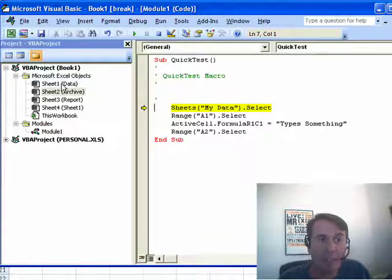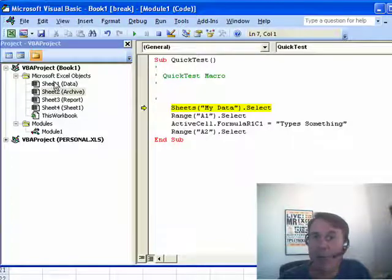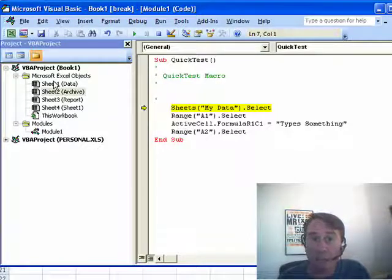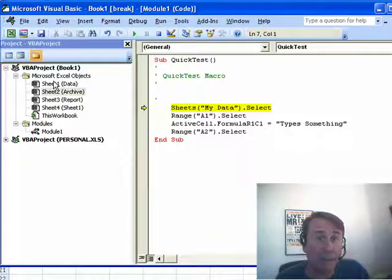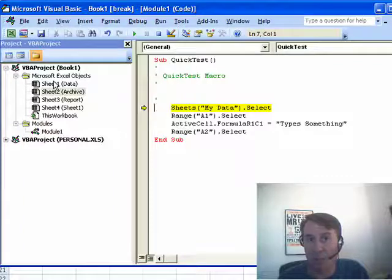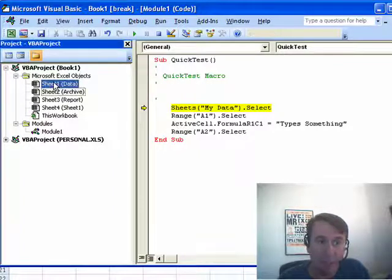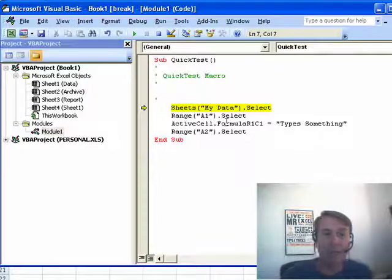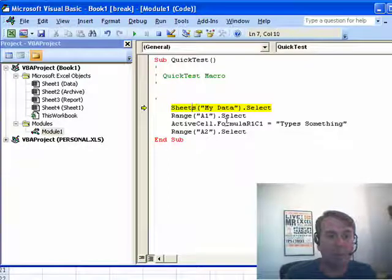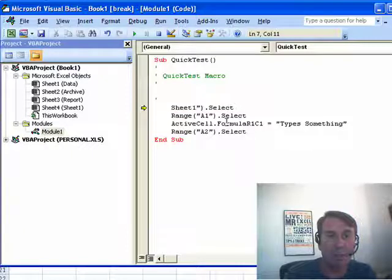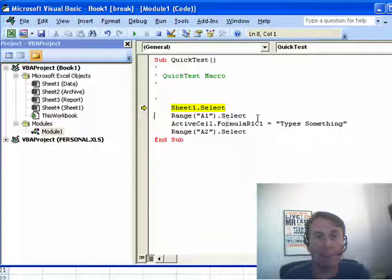But there's another name, Sheet1, Sheet2, Sheet3, Sheet4. These are the code names, and the beautiful thing is, Microsoft assigns these code names, and they will never change no matter what happens out in the Excel user interface. So, someone renames the worksheet, this is always going to be called Sheet1. And simply what we do, we don't have to put it in quotes or parentheses or anything like that, just put the code pane name, Sheet1.select. That's all you would need to do.